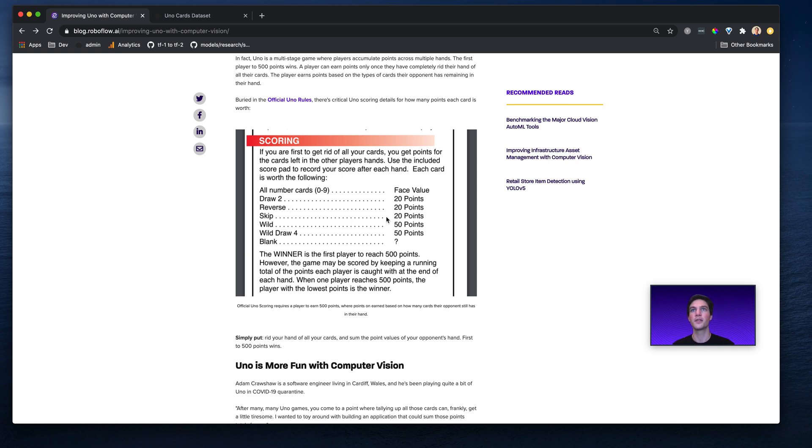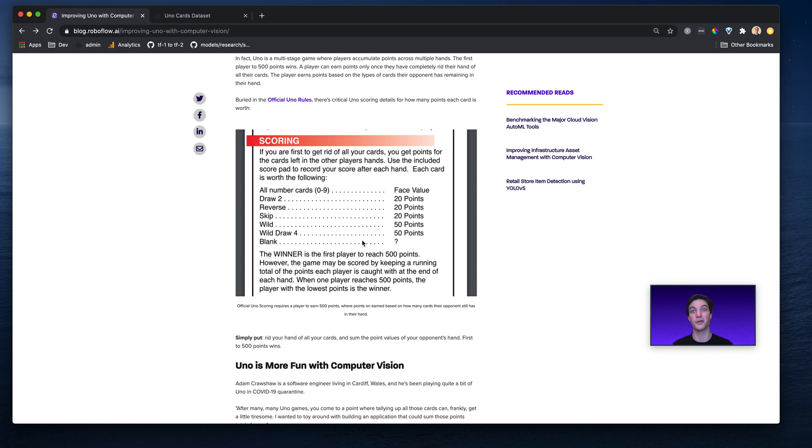For example, the skip is worth 20 points, the draw 2 is worth 20 points, and then any of the zero to nine cards are just worth their face value. So a card with a four is worth four points, for example.